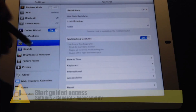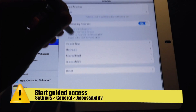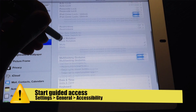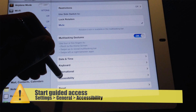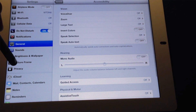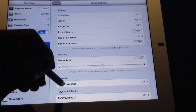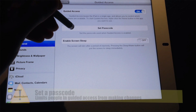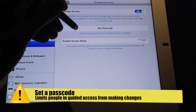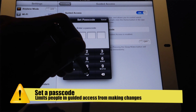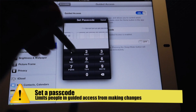So, how do you turn on Guided Access? First, you want to go into the Settings menu and you want to go down to General and then Accessibility. Next, you want to look for the section called Guided Access. Here, you're going to want to select the On button and then you're going to want to set a passcode. What this does is it basically restricts anyone who's using your device in Guided Access mode from changing things unless they know your passcode.